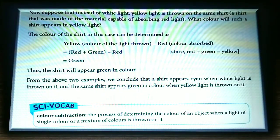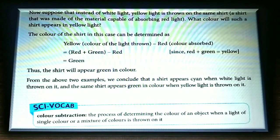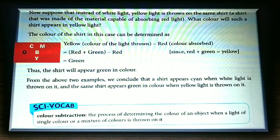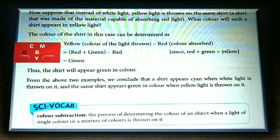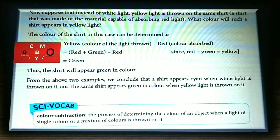Now suppose that instead of white light, yellow light is thrown on the same shirt — a shirt capable of absorbing red light. What color will the shirt appear in yellow light? The color of the shirt is determined as: yellow (the color of light thrown) minus red (absorbed). From our mnemonic, yellow equals green plus red. So green plus red minus red leaves only green. Therefore the shirt will appear green.